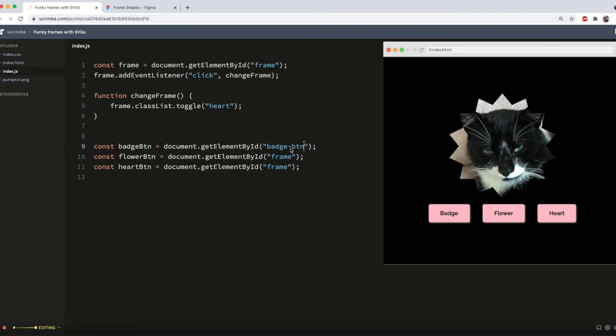So, badge BTN, flower BTN, and of course, heart BTN.